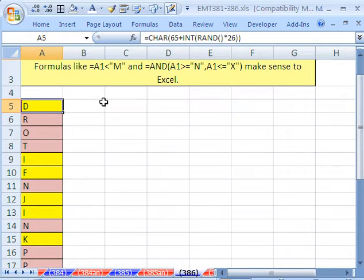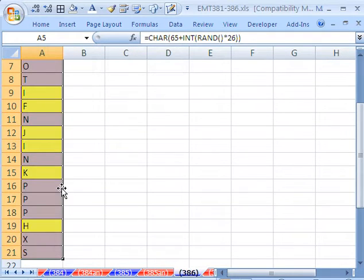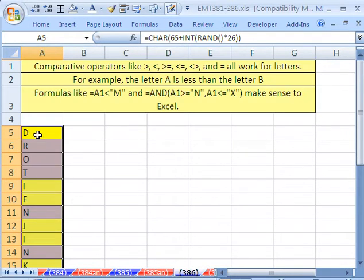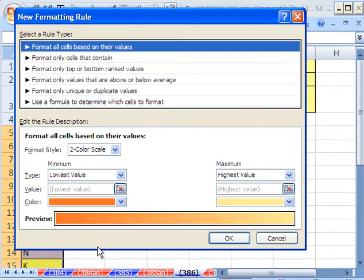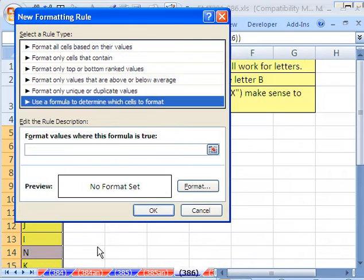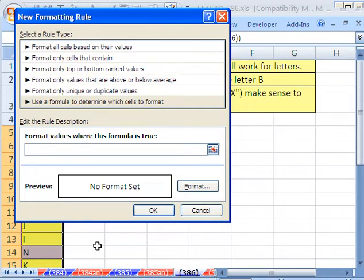Let's do our next one. We want to do between N and X, so I'm going to Control Shift Down arrow. I'll build the formula from the point of view of that. Alt-O-D, Alt-N, arrow down, Tab.